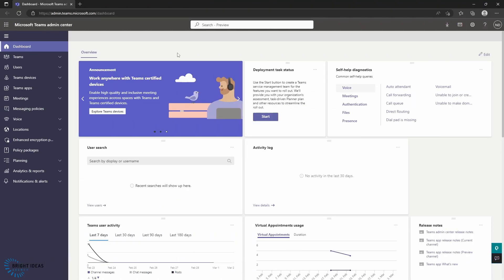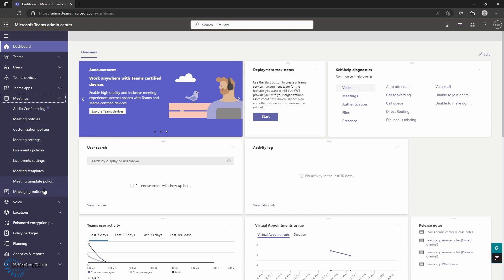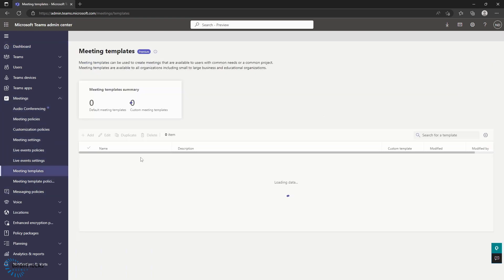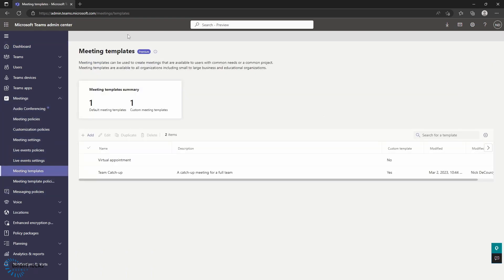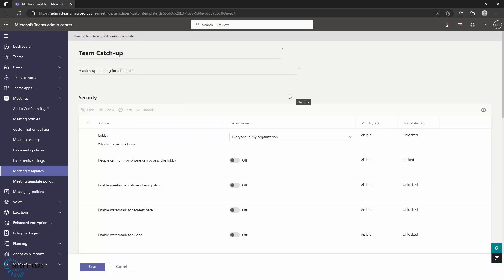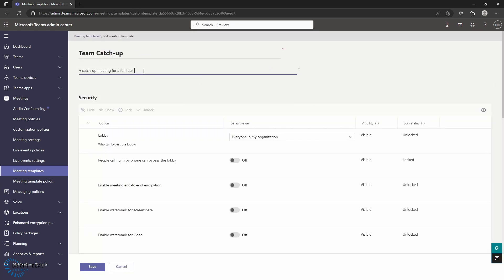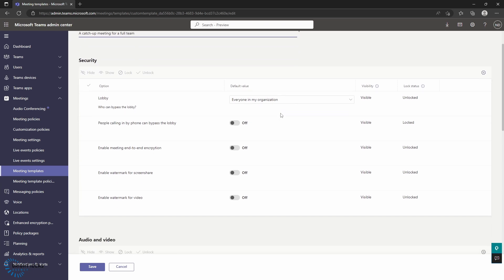Here we are in the Teams admin center, and we're going to come into our meetings menu and head down to meeting templates. You can see here this is denoted as a premium feature, and you can see one custom template that I've added in here — team catch up. So you can see that in your meeting template, you can create a name for your template, a description for your template, and then you have a whole set of different settings that you can assign to that particular template.